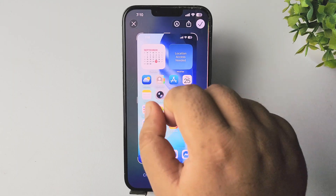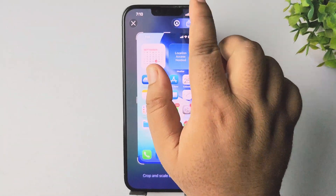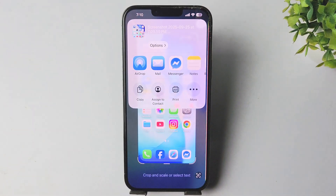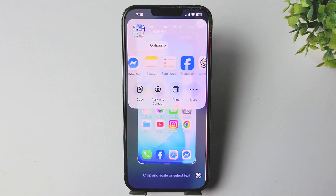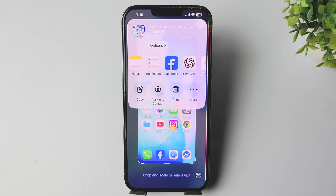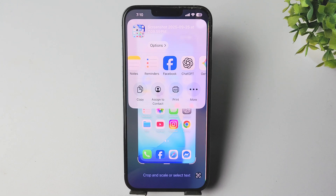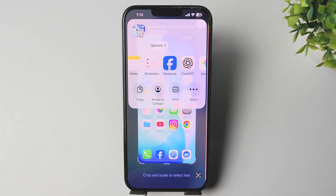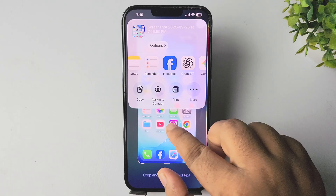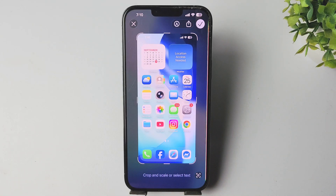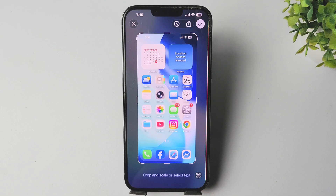Now you can tap on the share icon, and here you'll find a bunch of different options to share the screenshots. You can also copy the screenshot and print your screenshots from here.